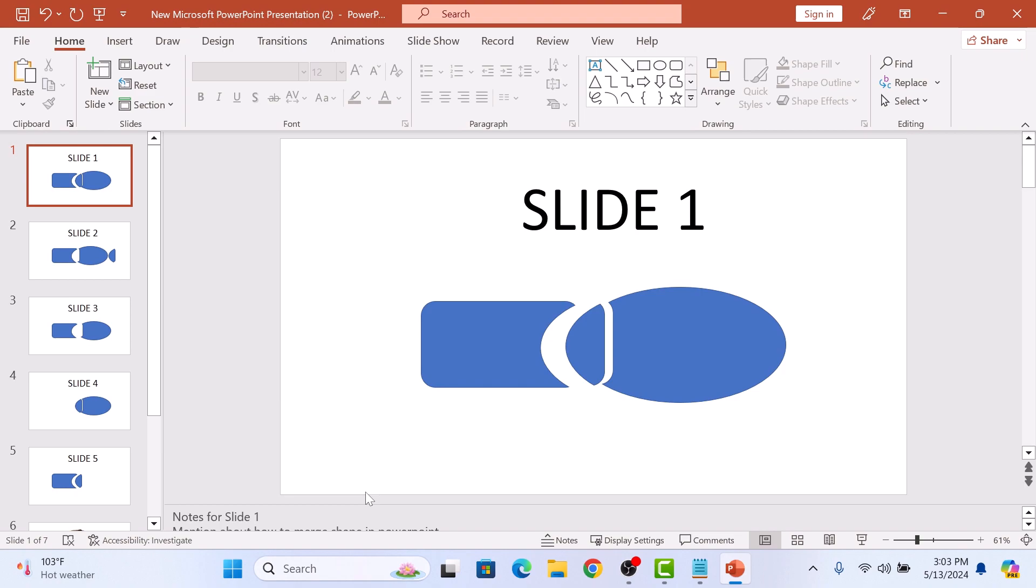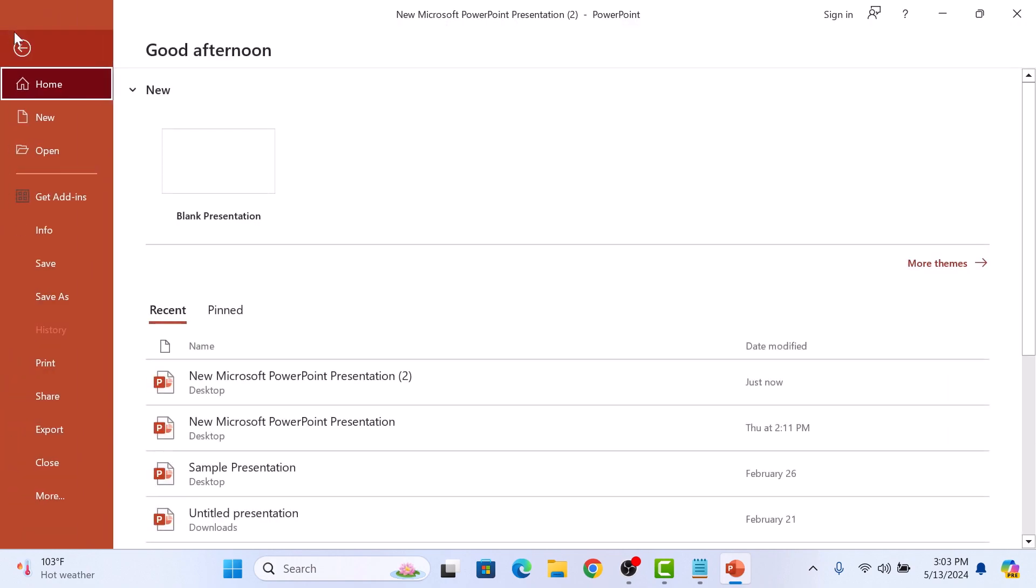To print PowerPoint with notes, click on the File tab in the PowerPoint ribbon, and then click on Print.